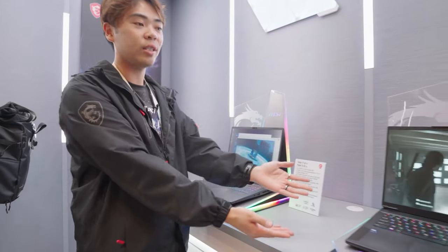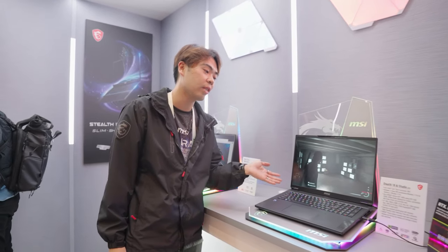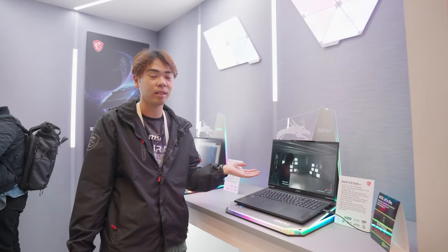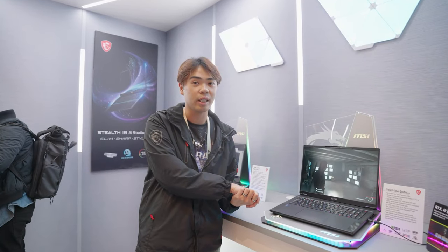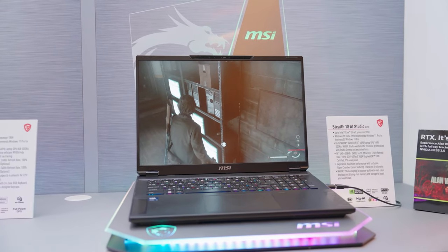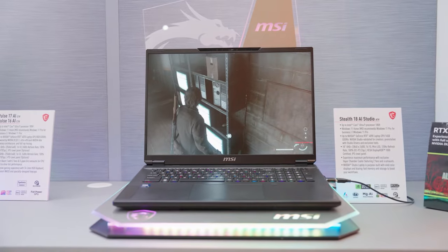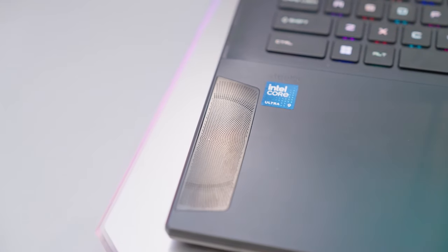This is our Stealth 18. It features our highest-end Intel Core Ultra 9 processor and NVIDIA RTX 4090. It has RGB keyboards and an RGB illuminating light bar here, plus a luxury sound system.